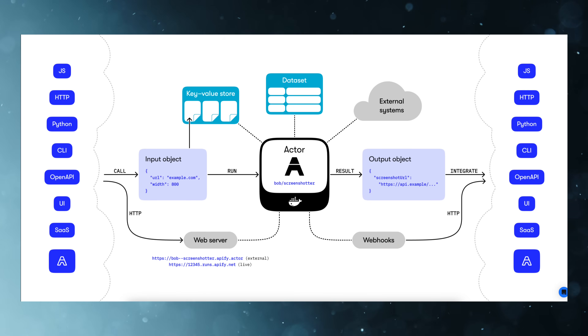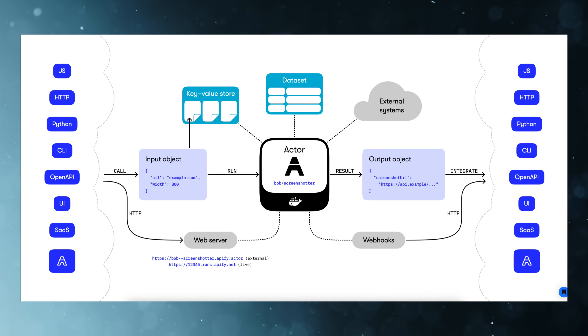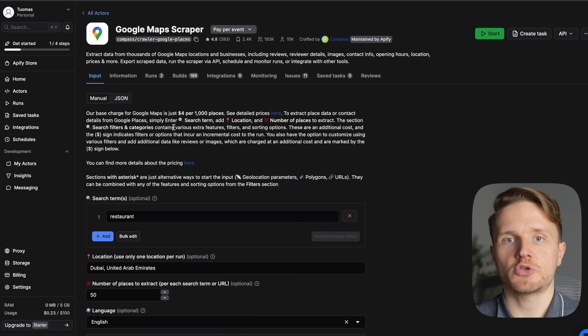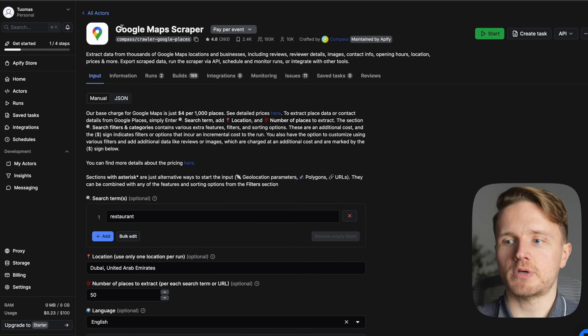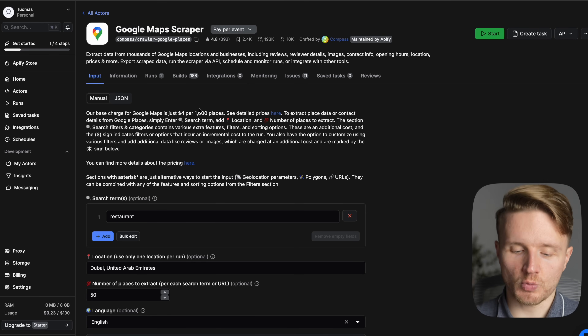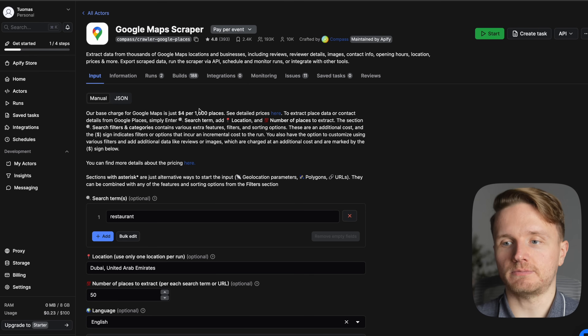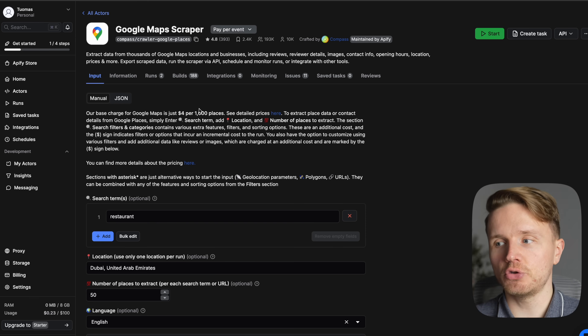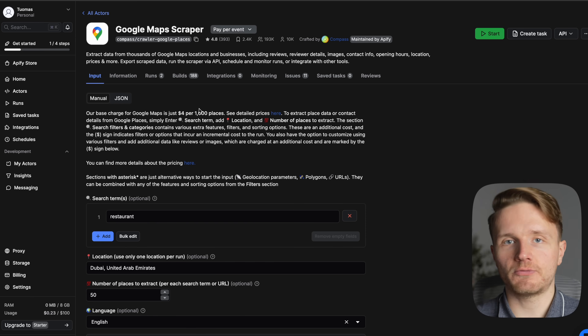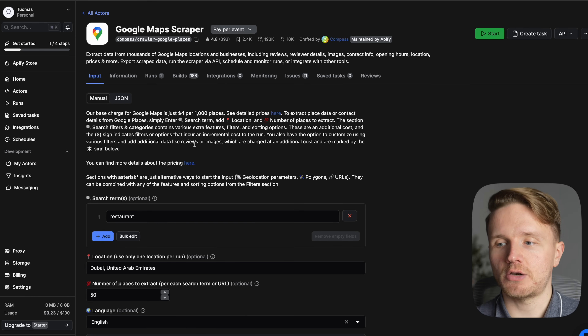In between, the actor can communicate with APIs and external systems, and it also has its own data set where all the results and outputs are stored. Here we have an example of an Appify Actor — a Google Maps scraper. When it is published it shows up in the Appify Store, where you can use it from an interface that looks like this, with a description and the input the creator has defined.